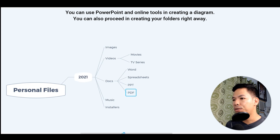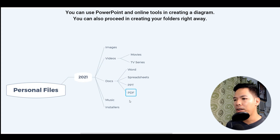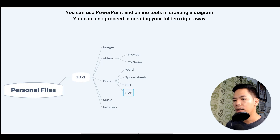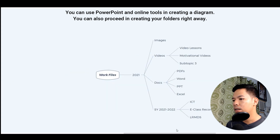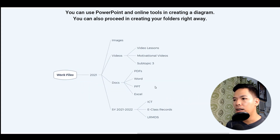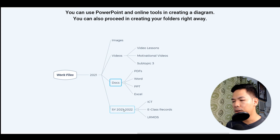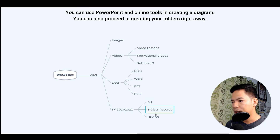You may choose to follow this format, or you can opt to create your own. It all boils down to how consistent you are in organizing your files and folders. The same concept applies to the work files. I have created a main folder for work files, then the year, then images, videos, docs, and then the school year for 2021-2022. So all the files under ICT will be put into this folder, all my class records here, and all the LRMDS-related files will be put into this folder.